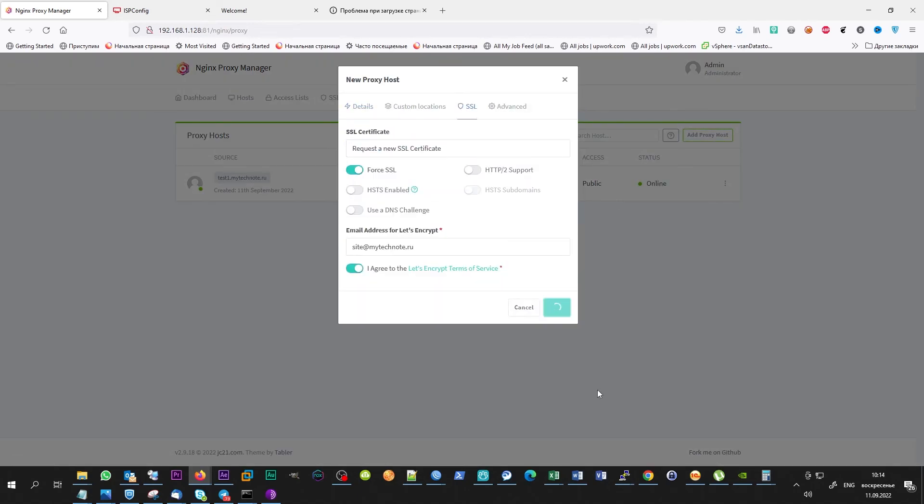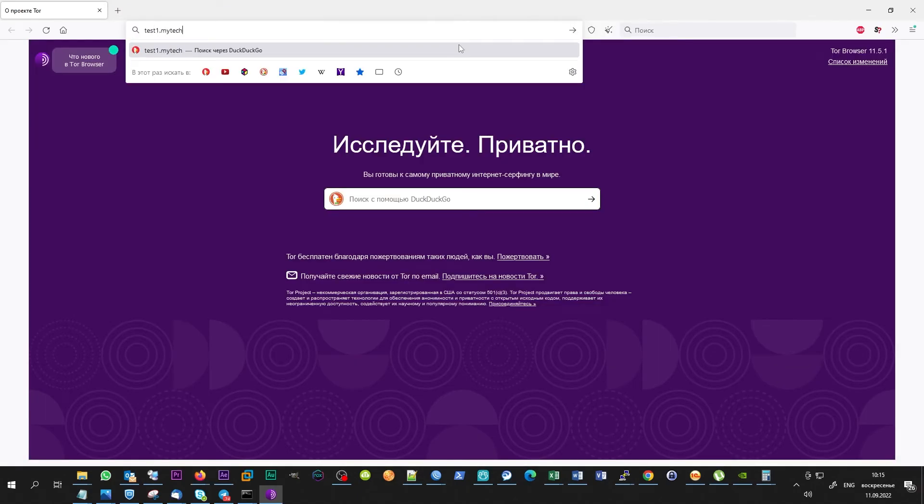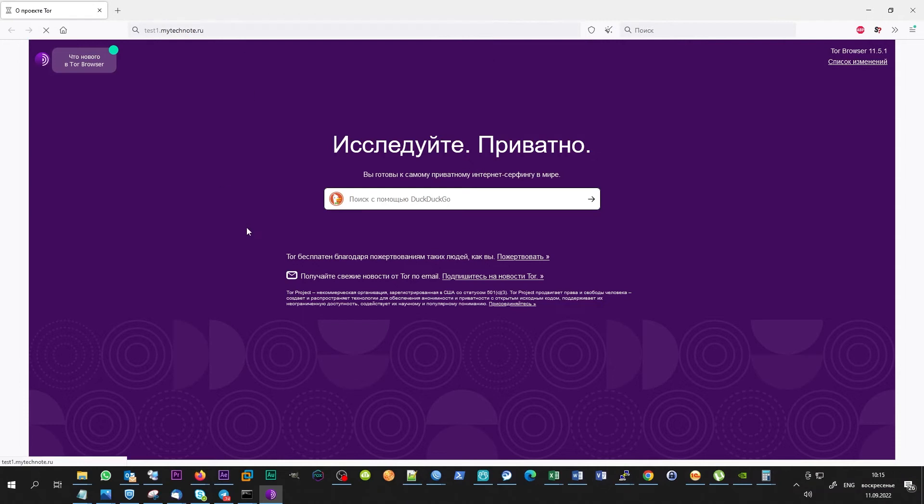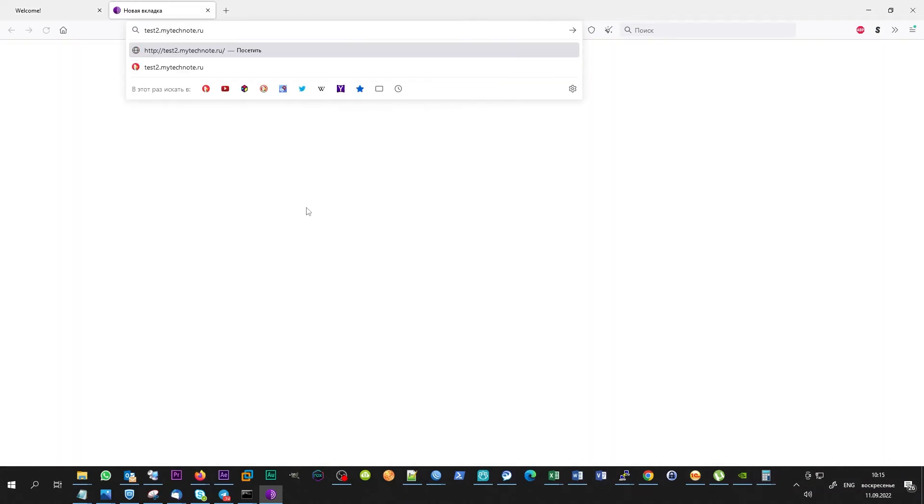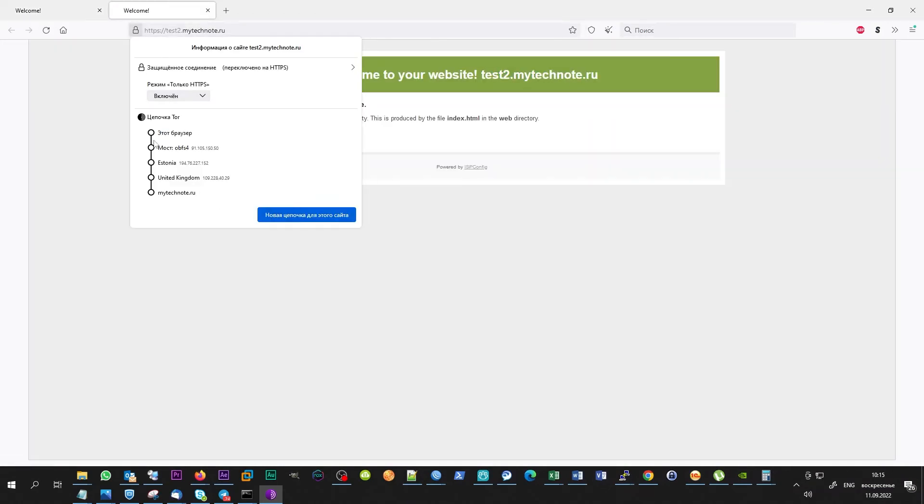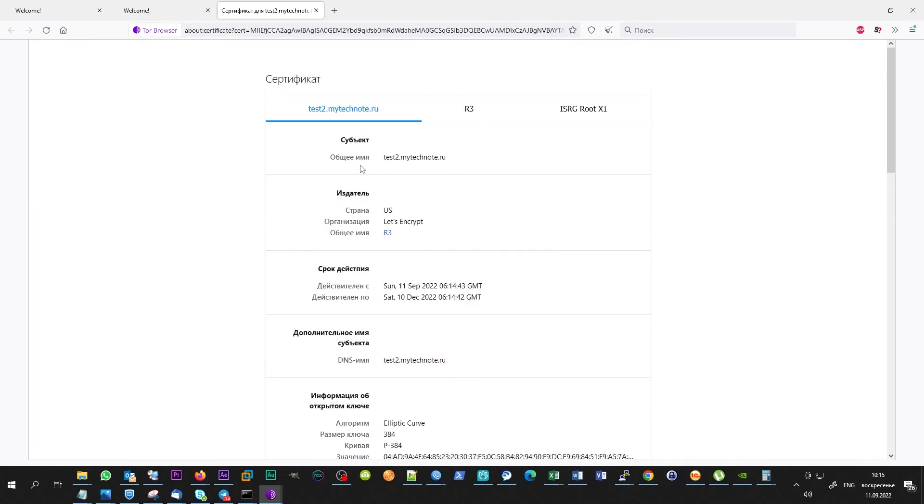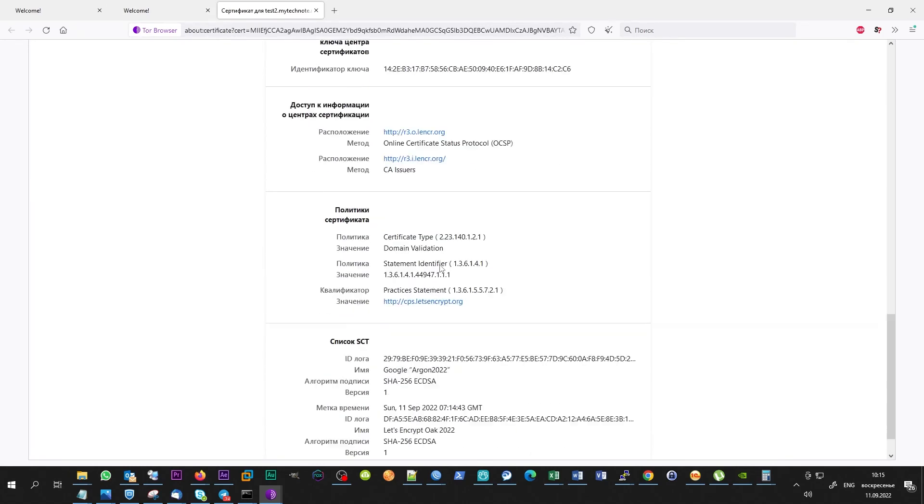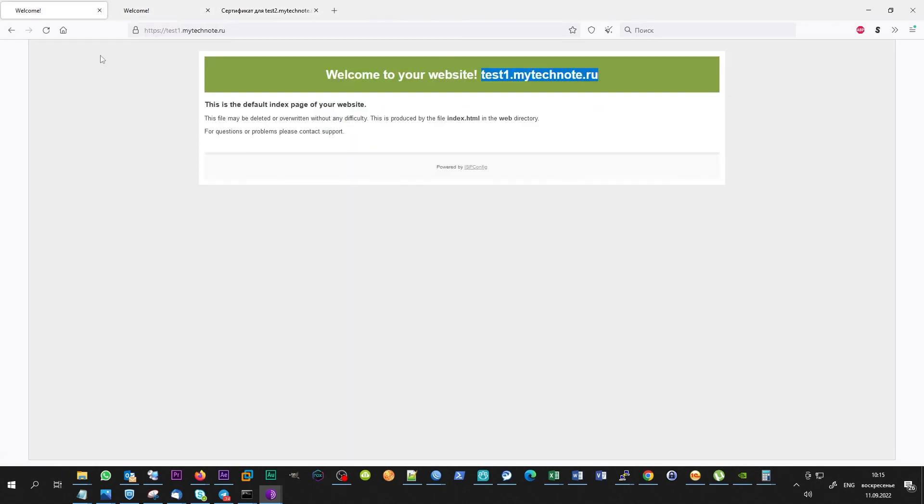Now let's add two proxy hosts. Everything works perfectly. Both sites are opening and redirect to HTTPS works well. There are no any errors about SSL certificate.